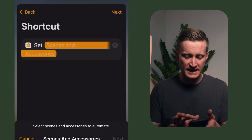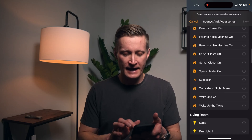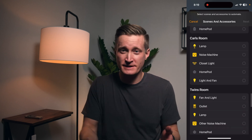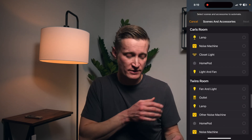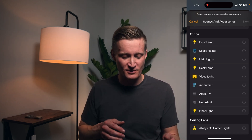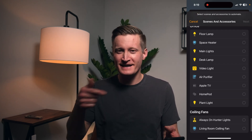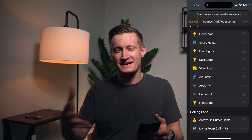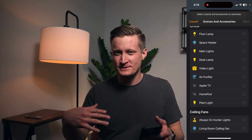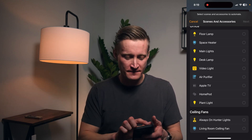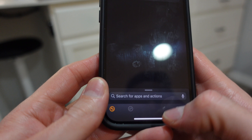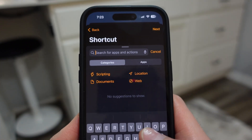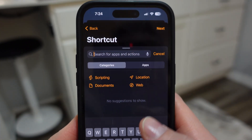You can tap on that and you'll see the list of scenes — basically the same screen we just saw — except you can't nest shortcuts inside of shortcuts here, so it's not going to give you that option at the bottom of the screen. But then you can also pull up all kinds of other actions.